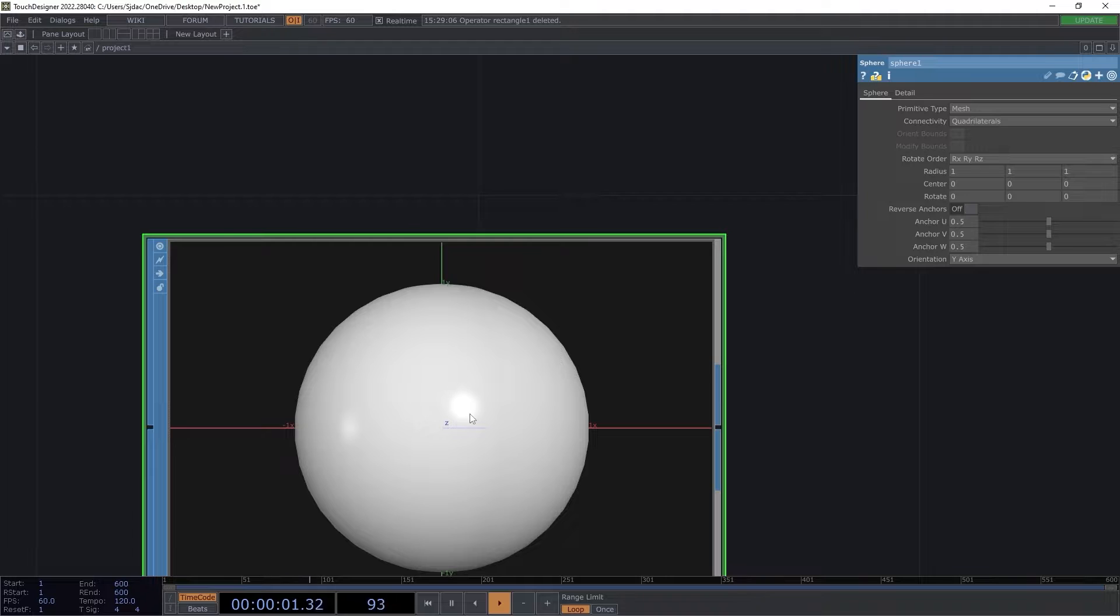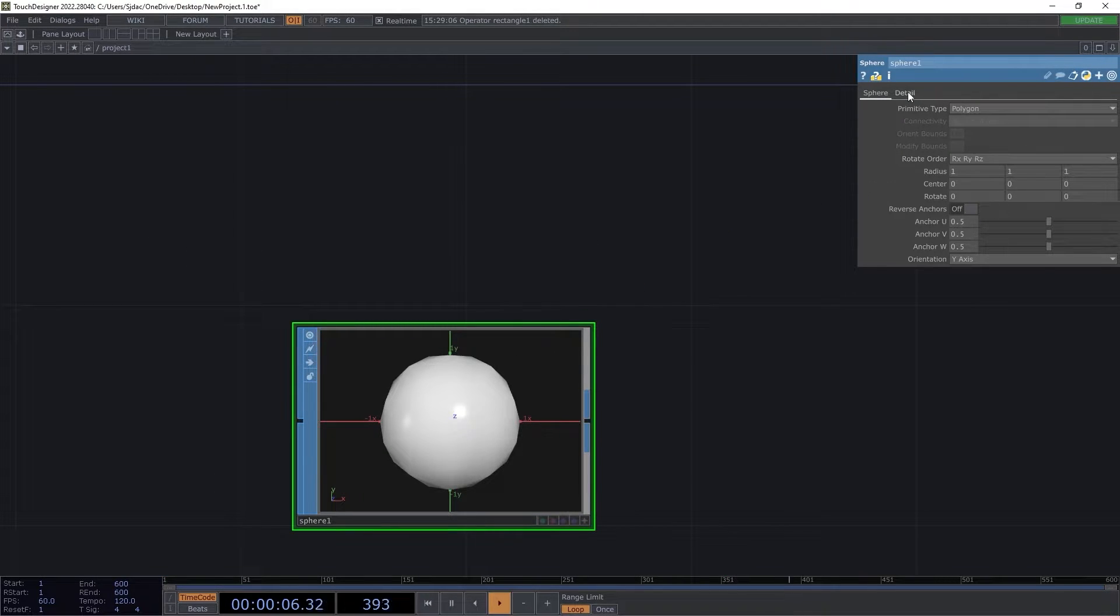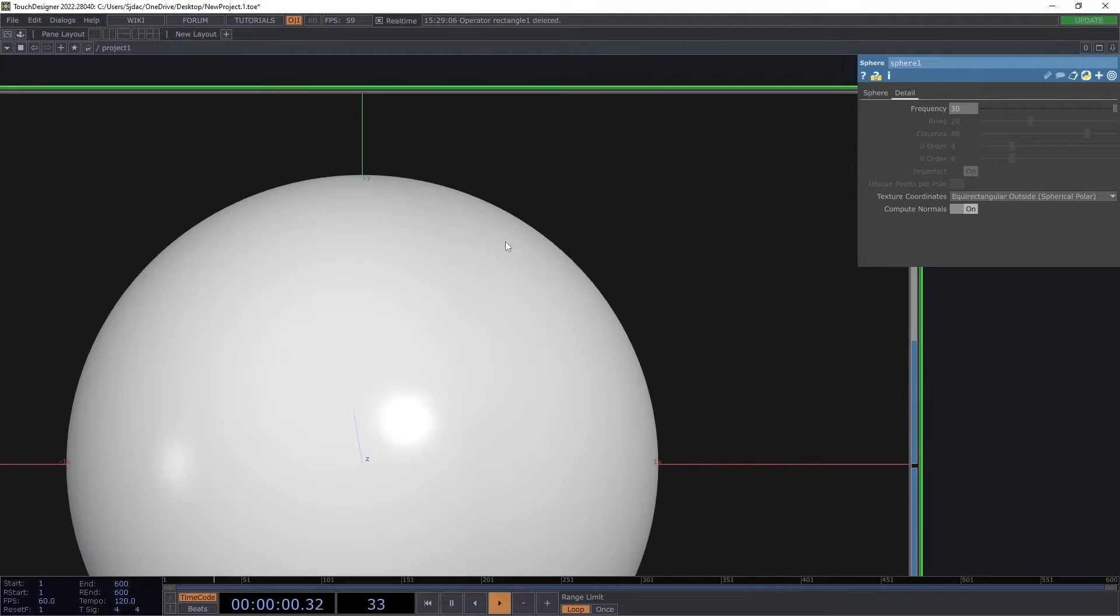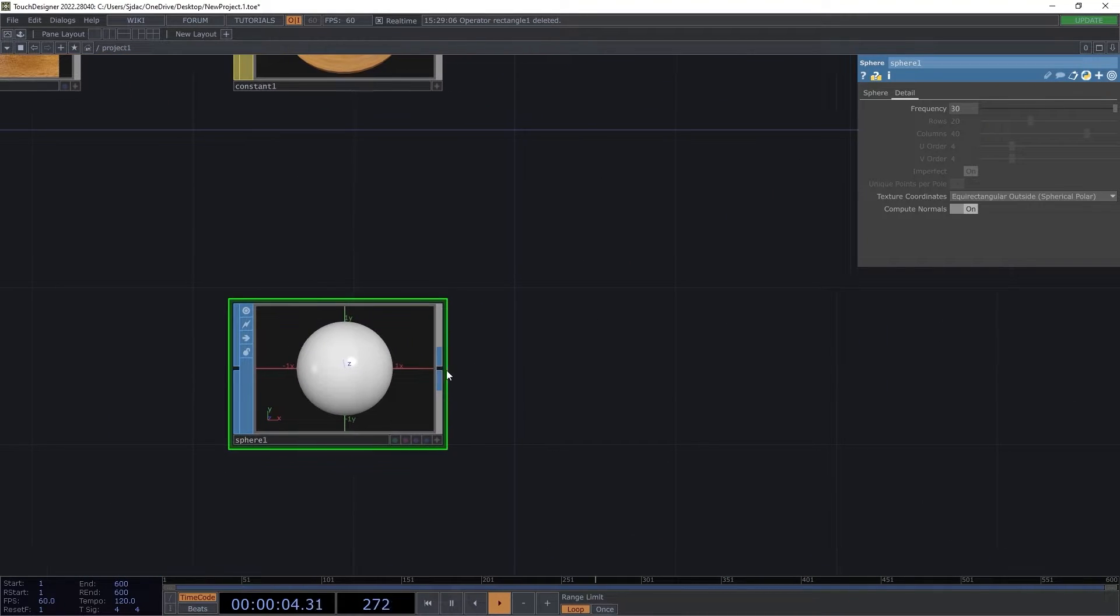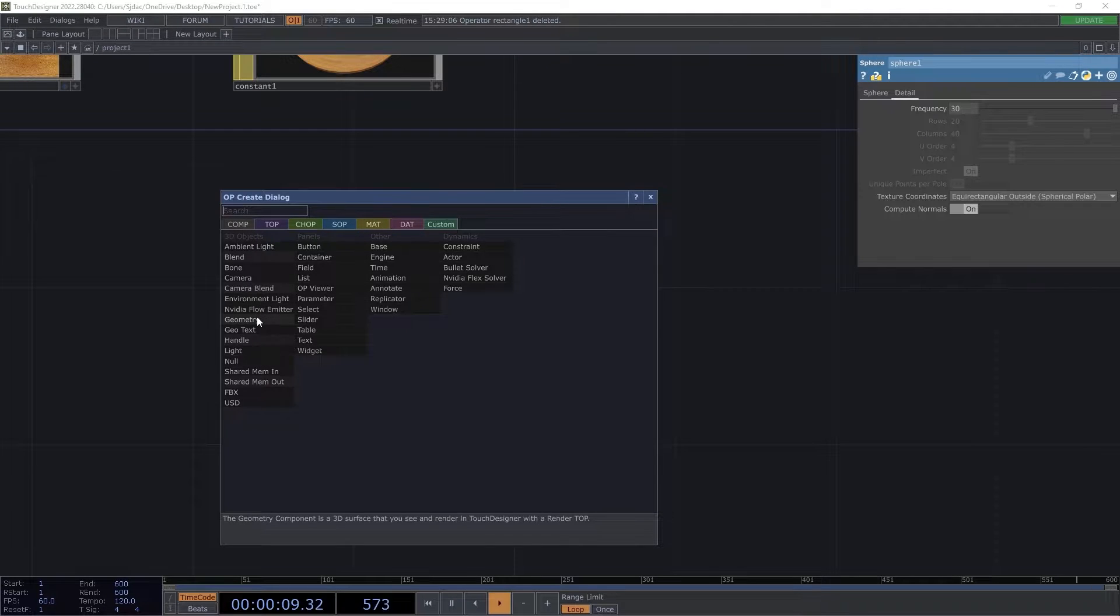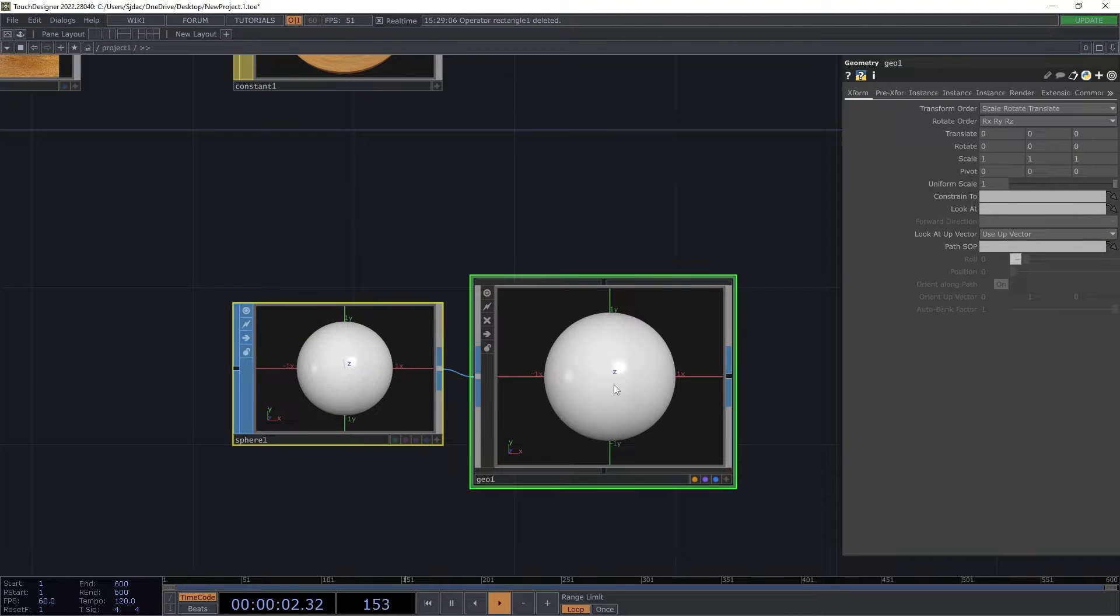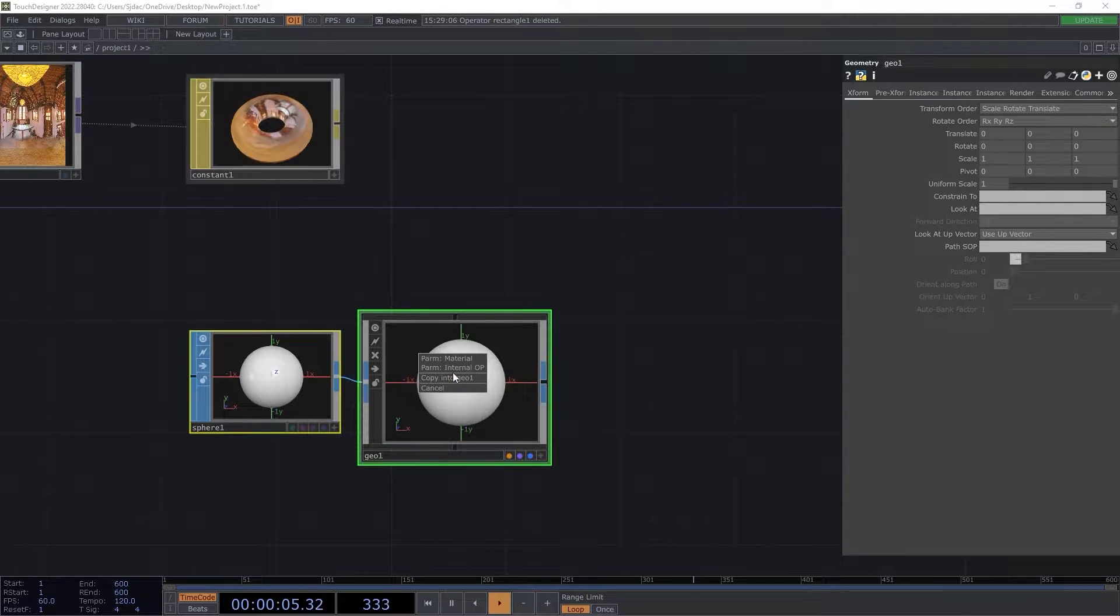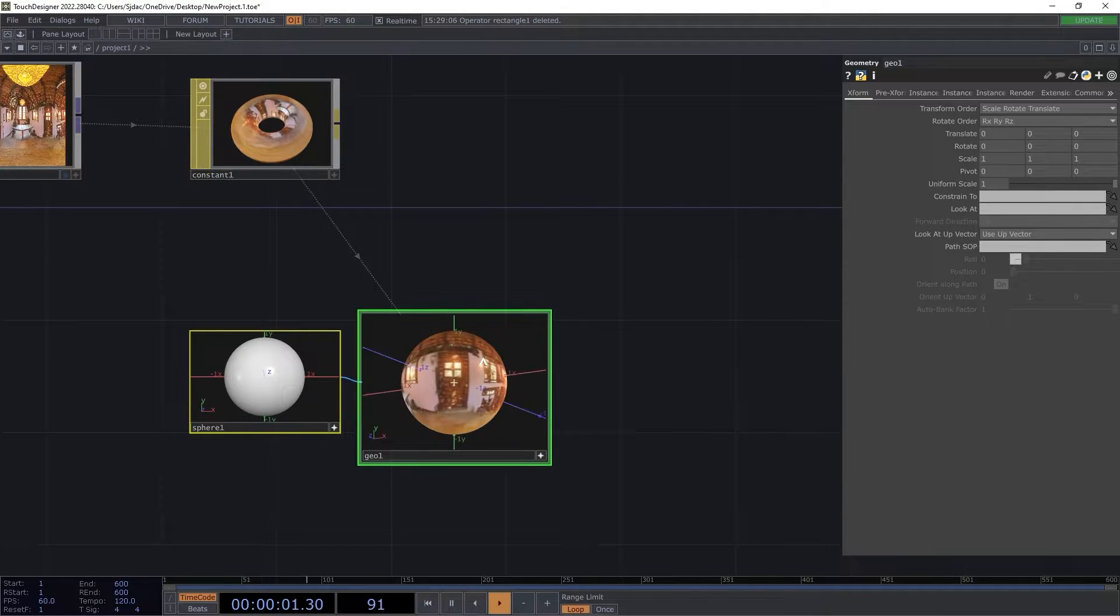We start with a sphere sop. This will act as our skybox. I changed the primitive type to polygon and adjusted its frequency to 30. This allows for a smoother surface with smaller polygon size, so our final environment will retain a cleaner mapping. Next we send our sphere sop to a geometry comp. This will now be ready to accept our material. We drag the constant matte onto the geocomp as its material operator. We can now observe that the material has been evenly painted across the surface of the sphere with correct mapping.